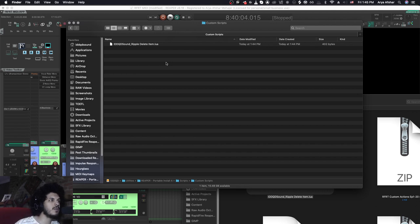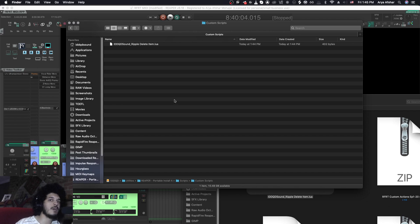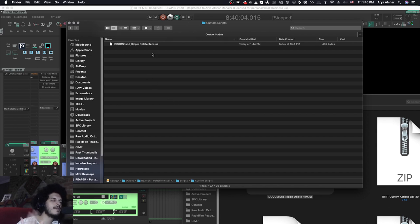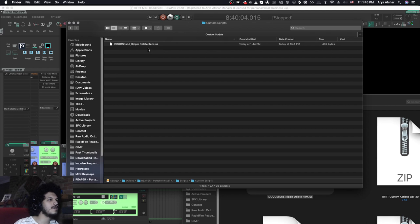They're not somewhere random on my computer. And in case one of them is problematic, I know exactly where they are to come and delete them without possibly deleting some other scripts. Of course, my scripts are perfect. They will never cause any problems. I've tested them. So now we have the Lua script that we just downloaded in our custom scripts in our resource path.